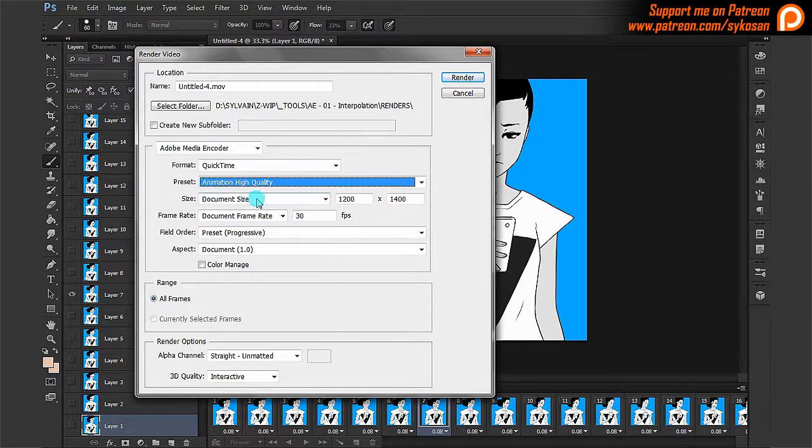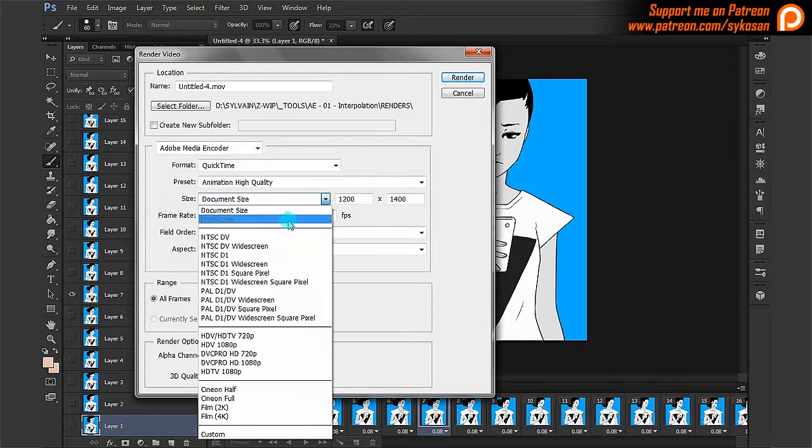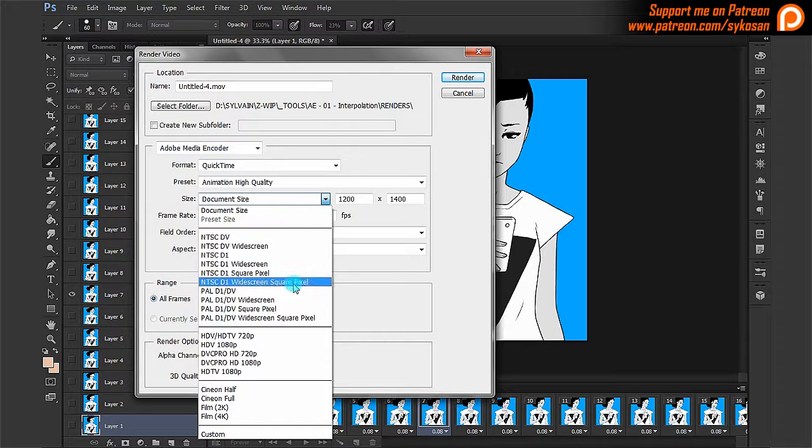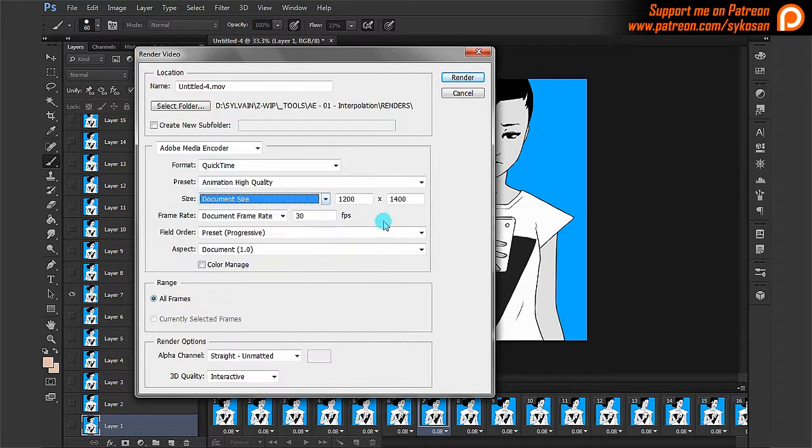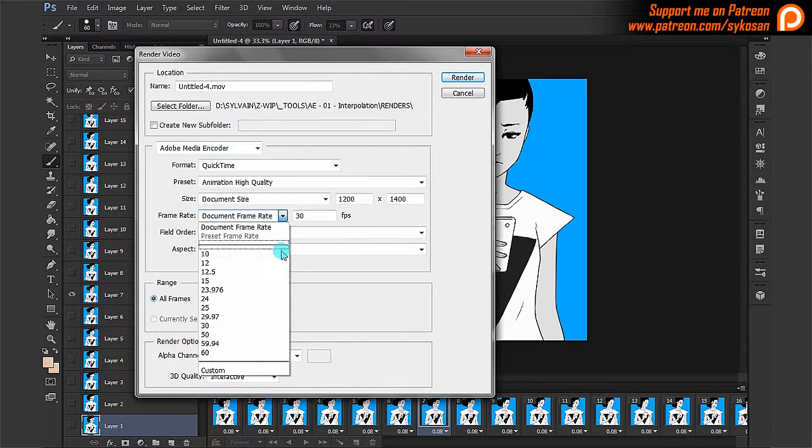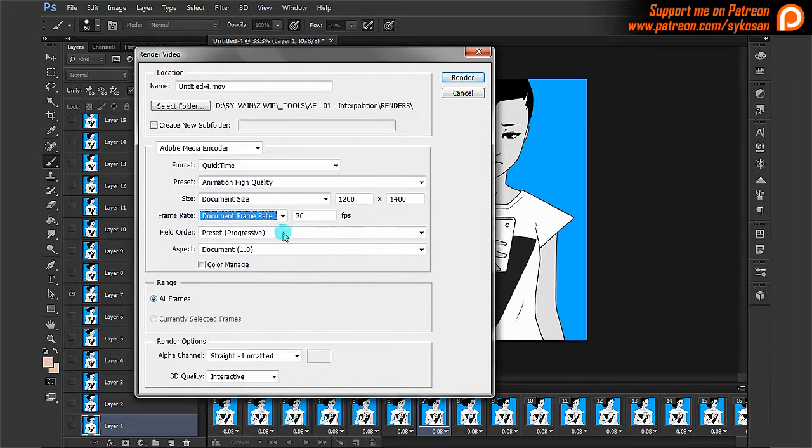Here you could choose by default the document size or you could choose some presets of different cinema formats. The document frame rate, you can use document frame rate. In this particular case, the document frame rate makes no sense.